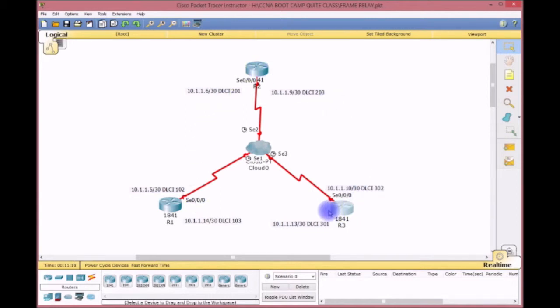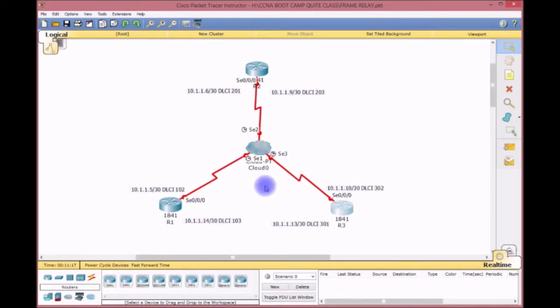This is a very simple Frame Relay configuration — all serial triple-zero interfaces. Then we'll do the provider side and get connectivity going. We'll obviously need a routing protocol, IP addresses, and all that. Let's start with Router 1.